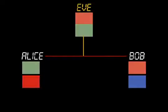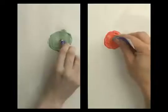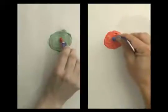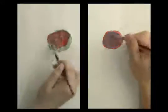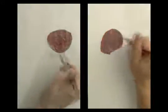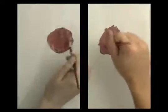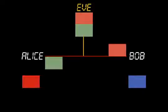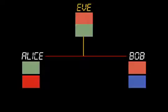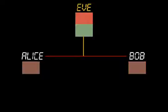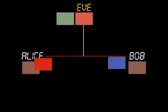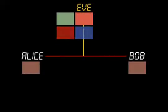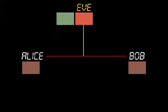Now, the heart of the trick: Alice and Bob add their private colors to the other person's mixture and arrive at a shared secret color. Notice how Eve is unable to determine this color since she needs one of the private colors to do so. And that is the trick.